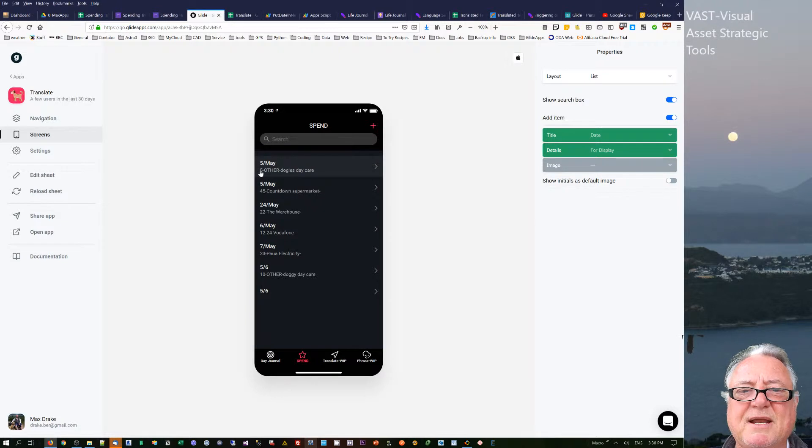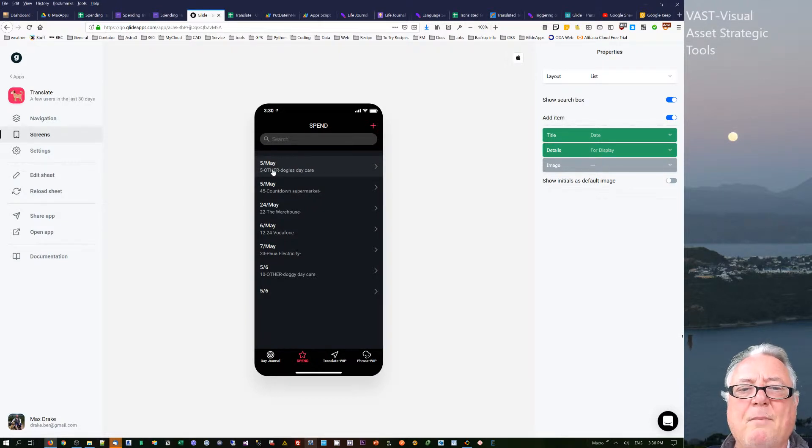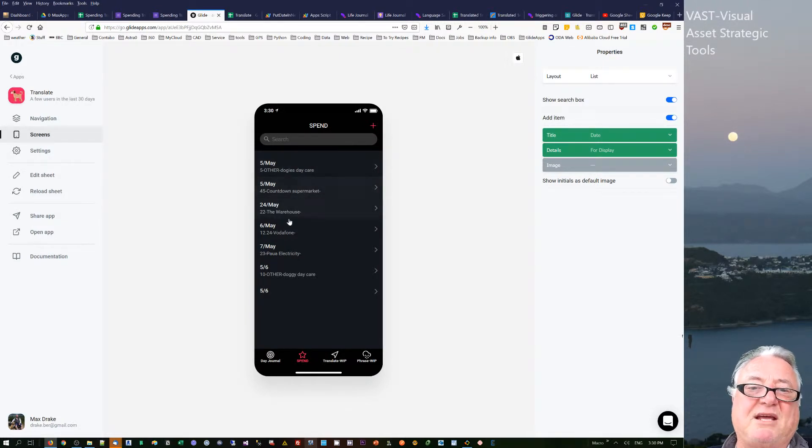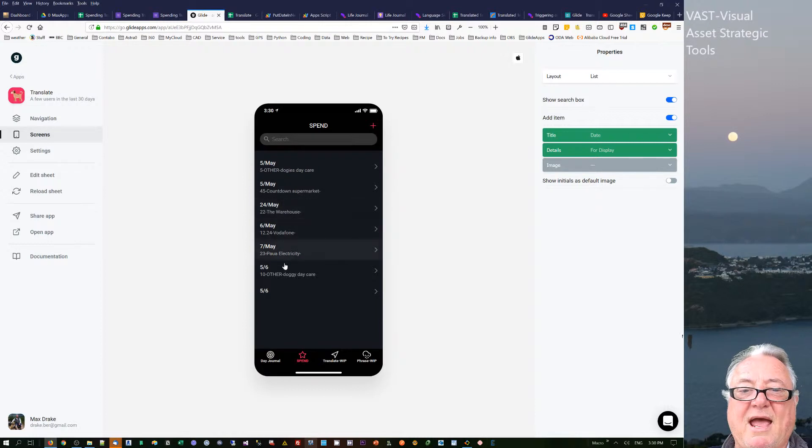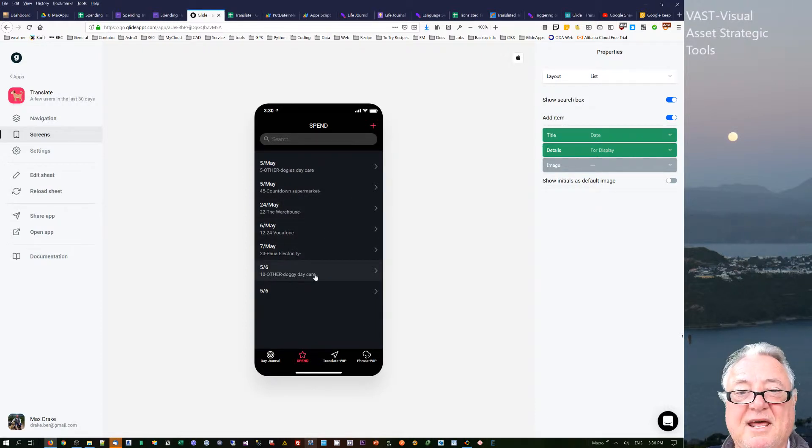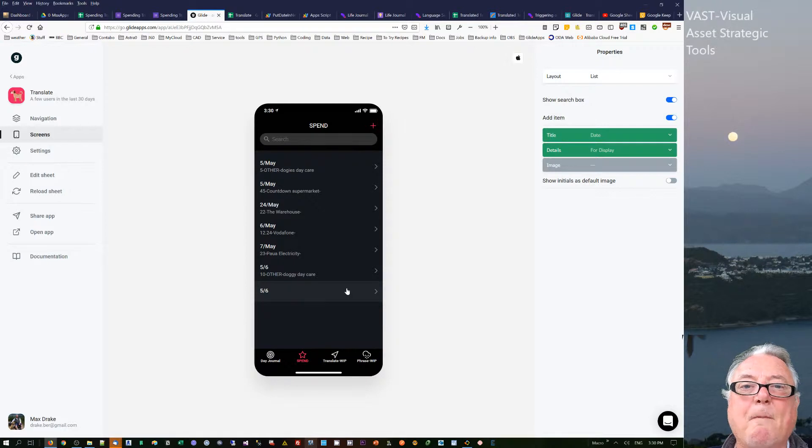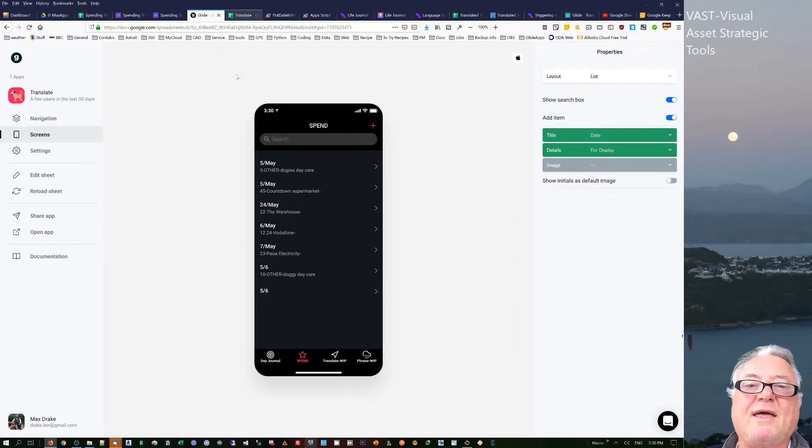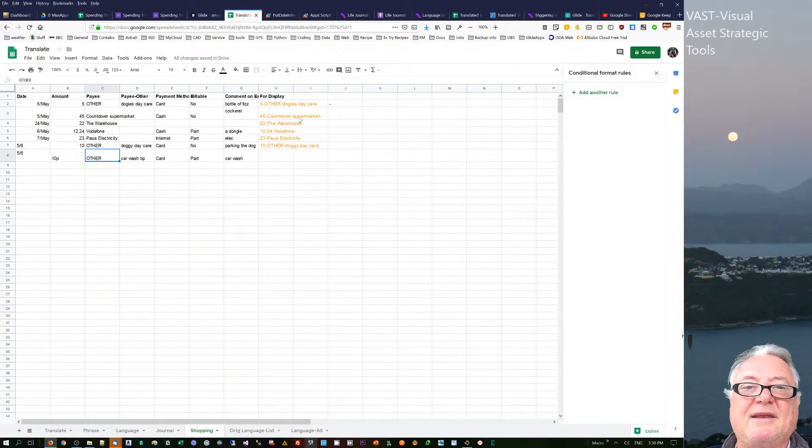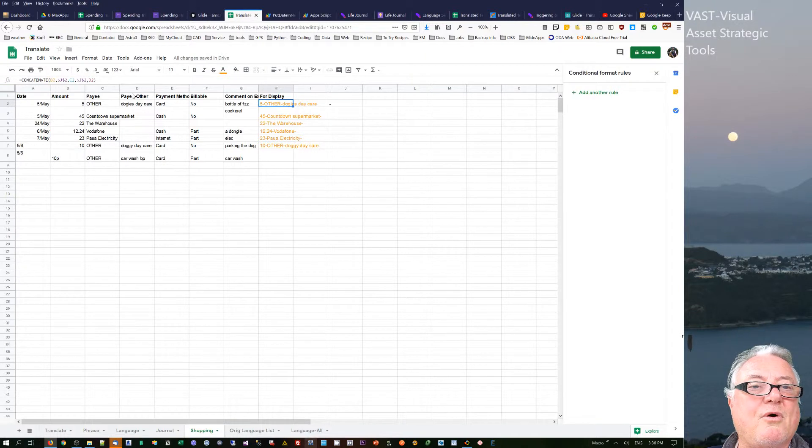What it says is I've spent a certain amount of money in this one here in Countdown supermarkets, or in this one here The Warehouse, and this one here in another place. Now this last one that I've just inputted has got blank.